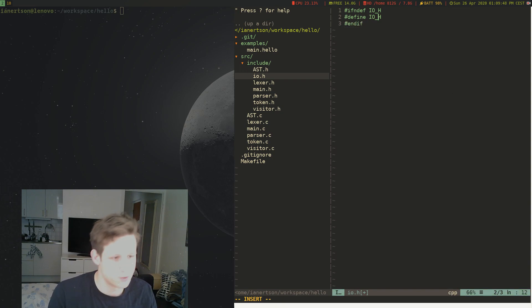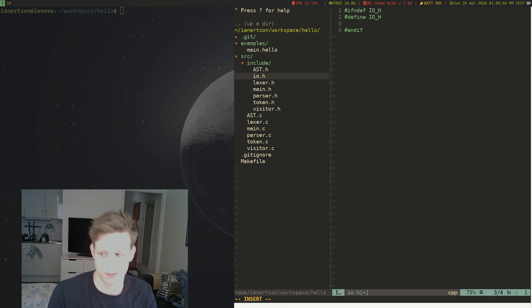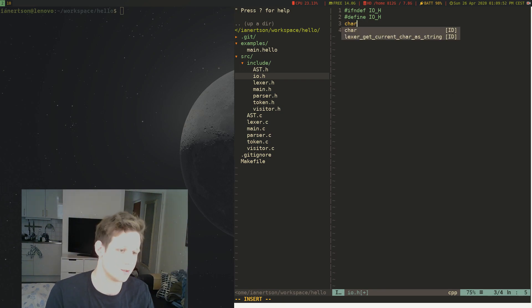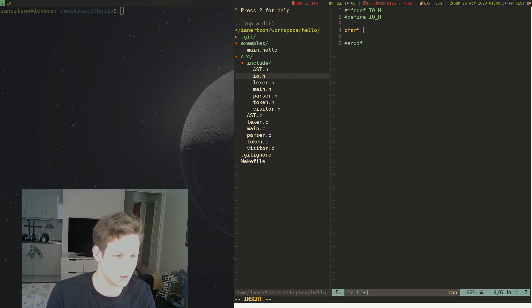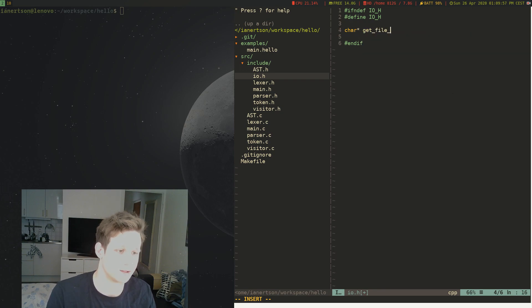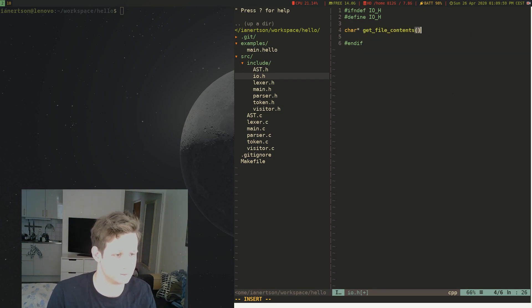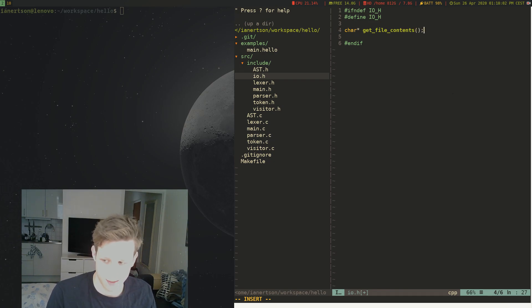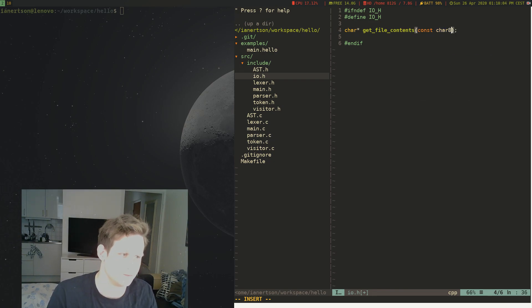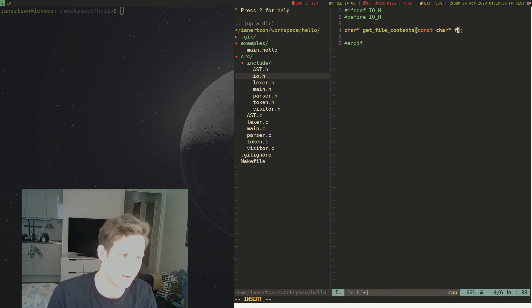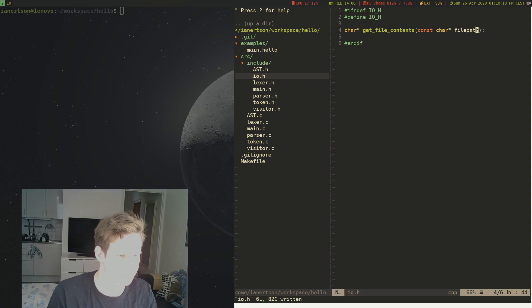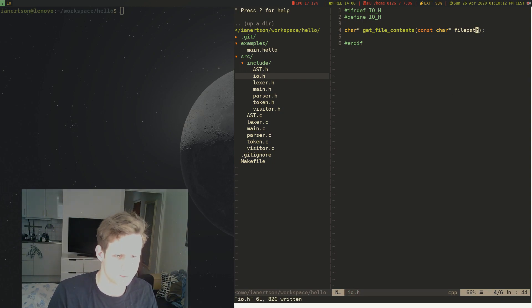And we're just going to call this - this is going to return a char, so we're going to do char. Let's just call it get_file_contents or something. And it's going to take in a file path, a path to a file. And we're going to copy this.